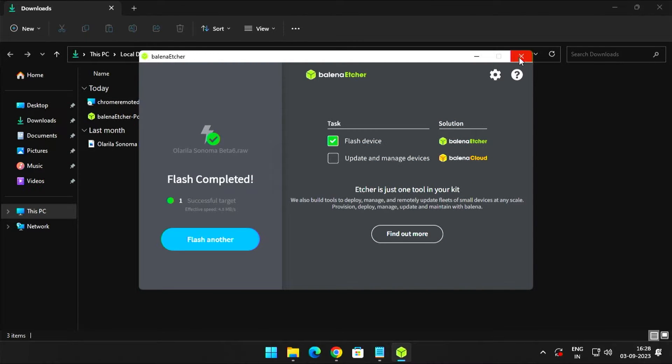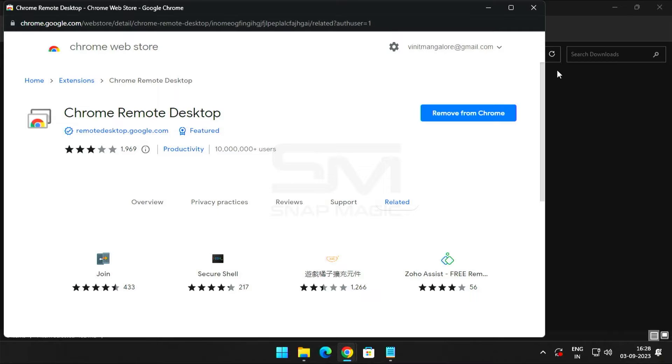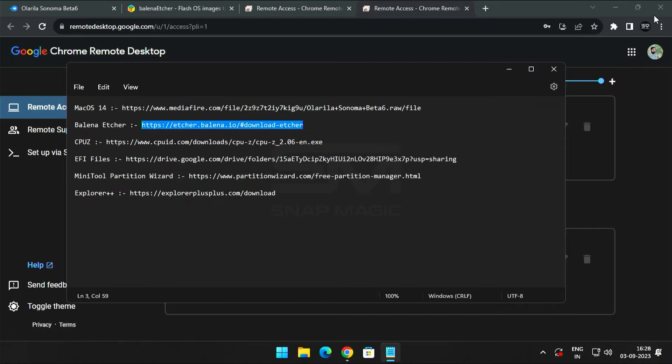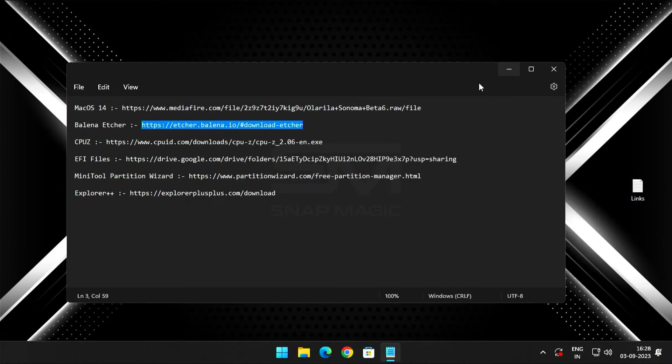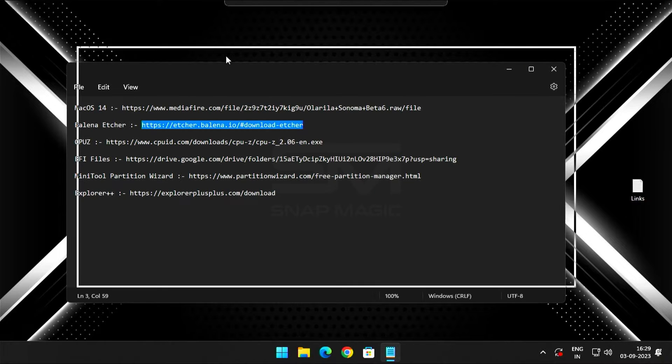Once the flashing is complete, download the CPU-Z software to figure out the code name of your processor.